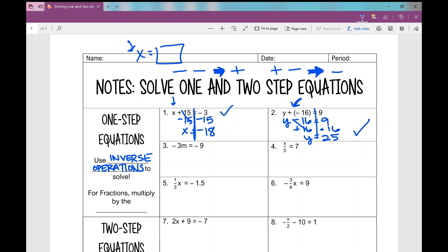Number three: negative 3 times m equals negative 9. How do I undo times negative 3? The inverse operation is division, so I divide by negative 3 on both sides. Negative 3 divided by negative 3 is 1, and 1 times m is just m — those cancel. Negative 9 divided by negative 3 is positive 3. If you don't know your integer rules, make sure you know how to plug it into the calculator correctly — that's a negative 9 divided by a negative 3, not the minus sign.